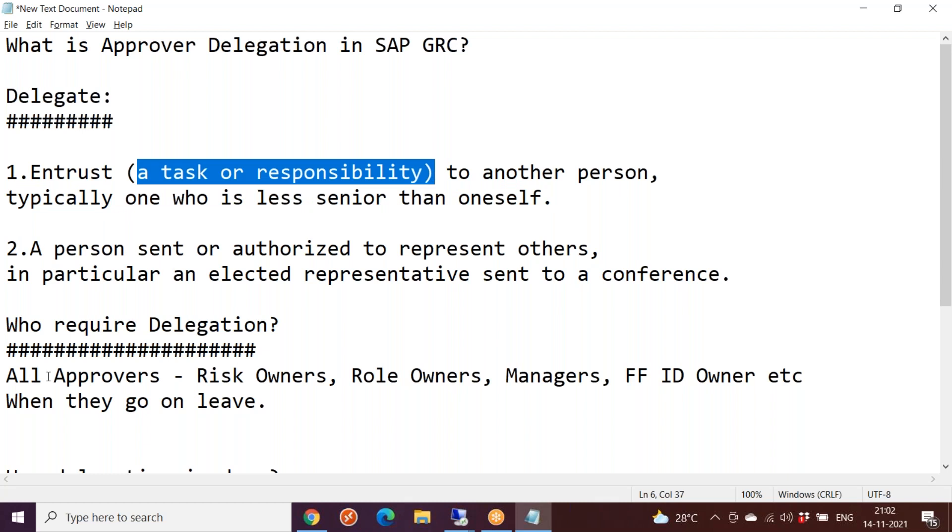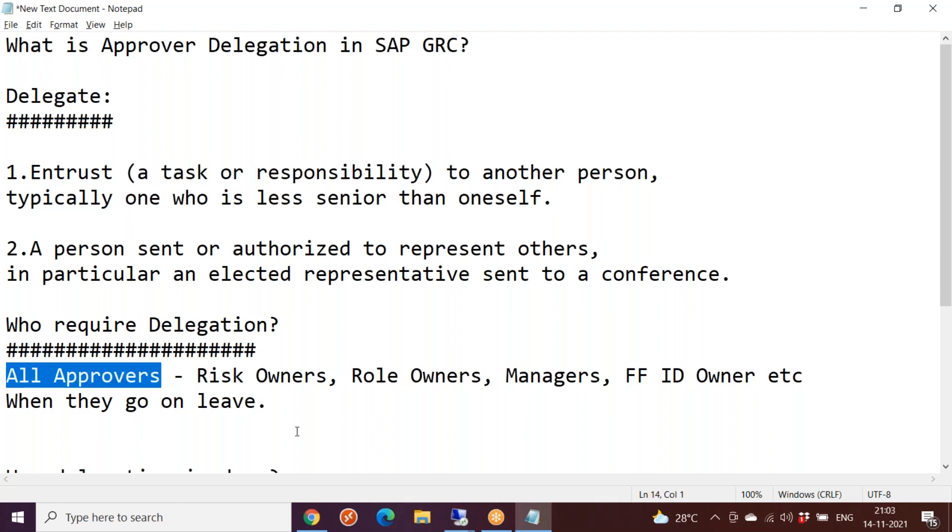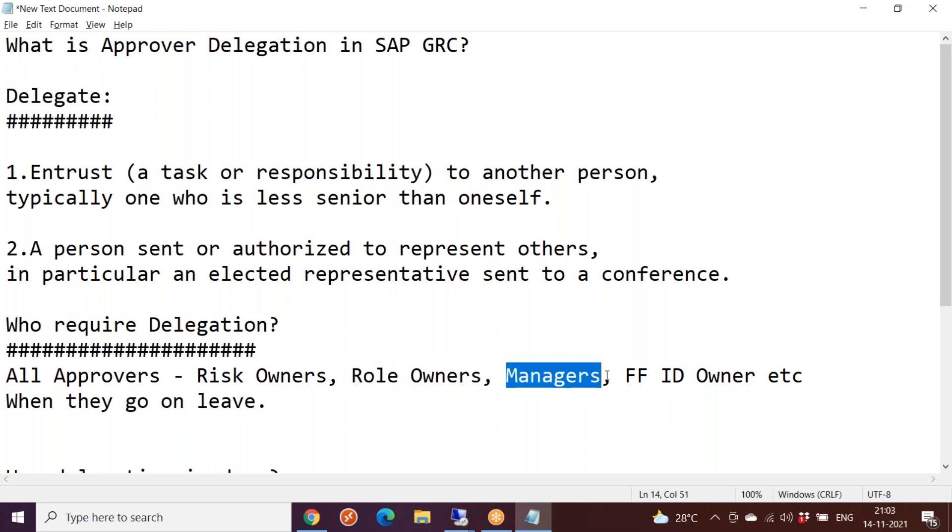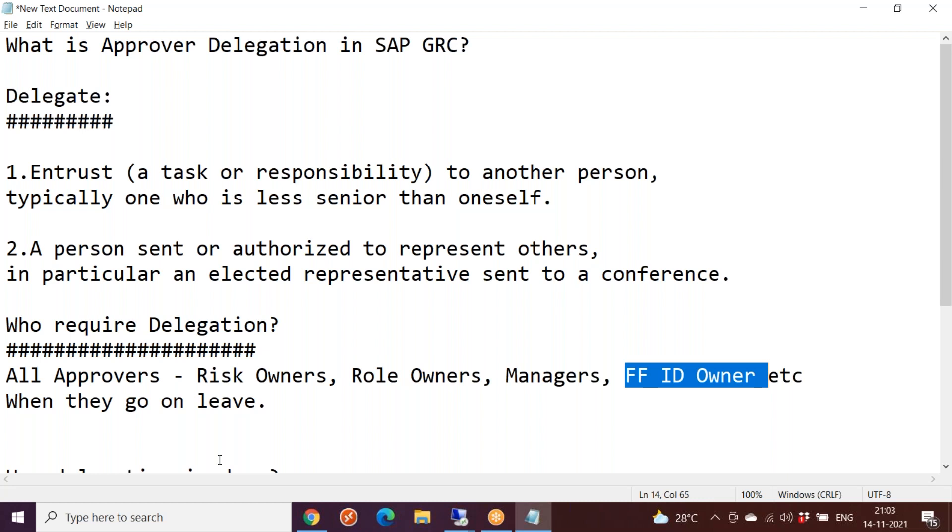From SAP GRC point of view, we have the concept of approvers. There are different types of approvers in each and every component, whether you talk about risk analysis, emergency access management, BRM business role management, and ARM access request management. You find different types of approvers like risk owners, role owners in BRM, managers in ARM, FFID owners in EAM. Different components have different types of people acting as approvers.